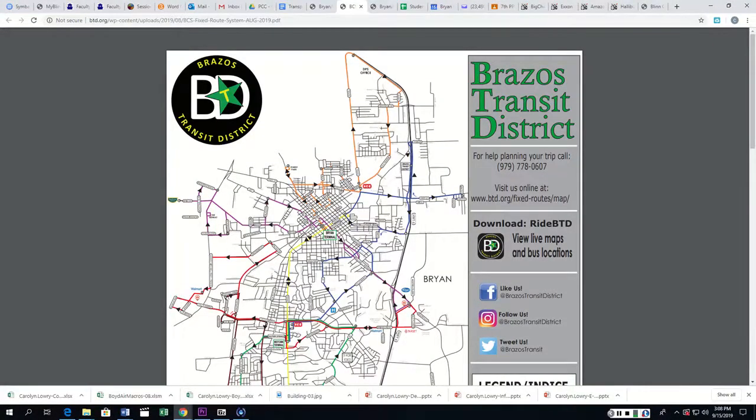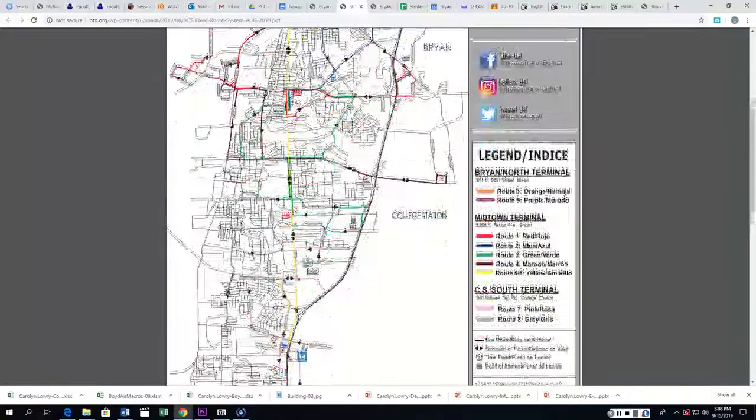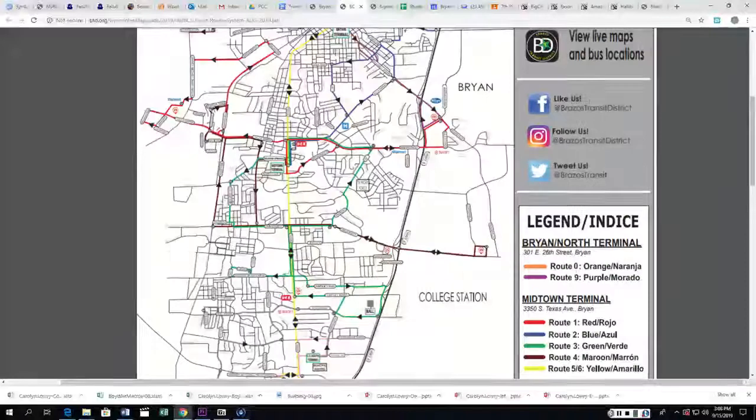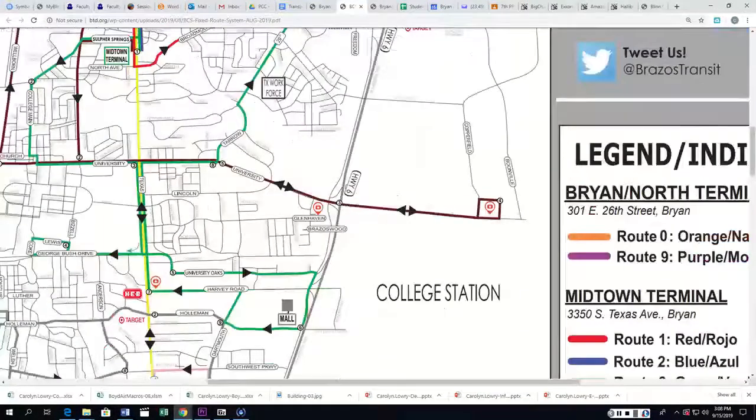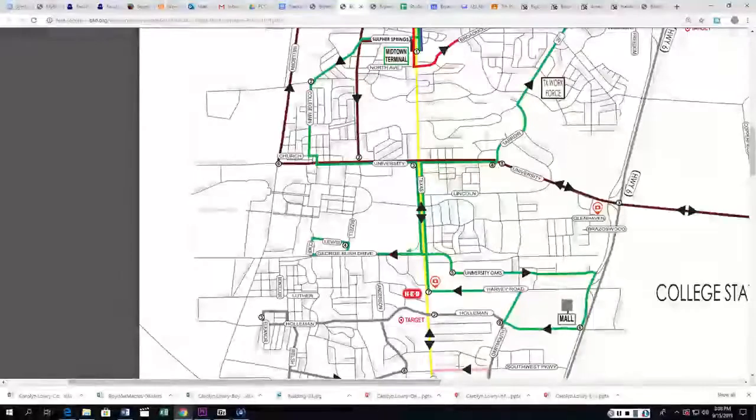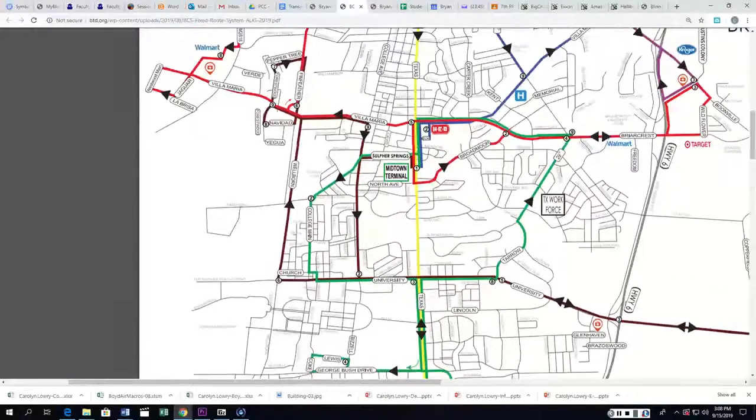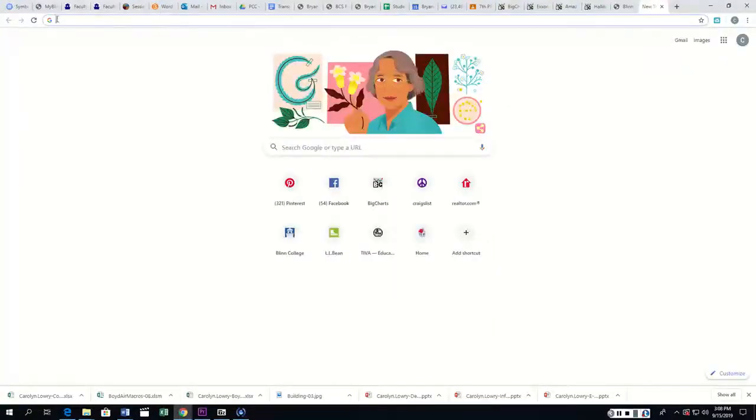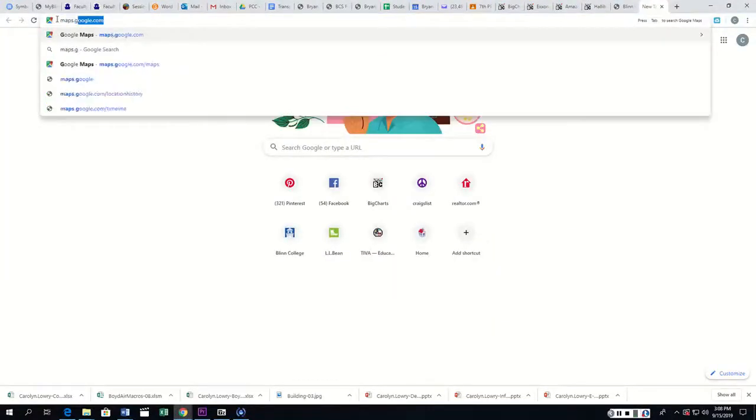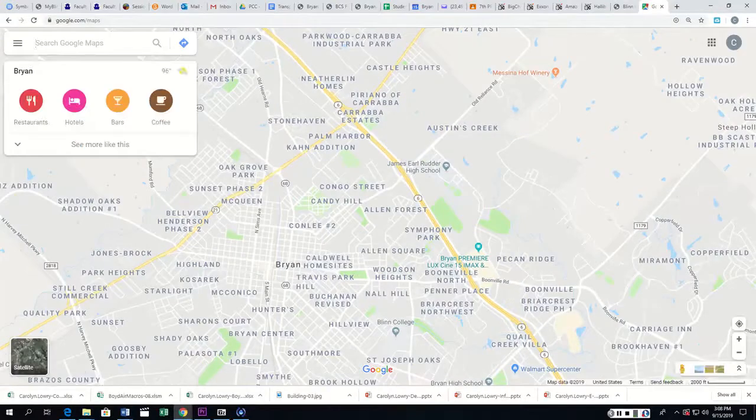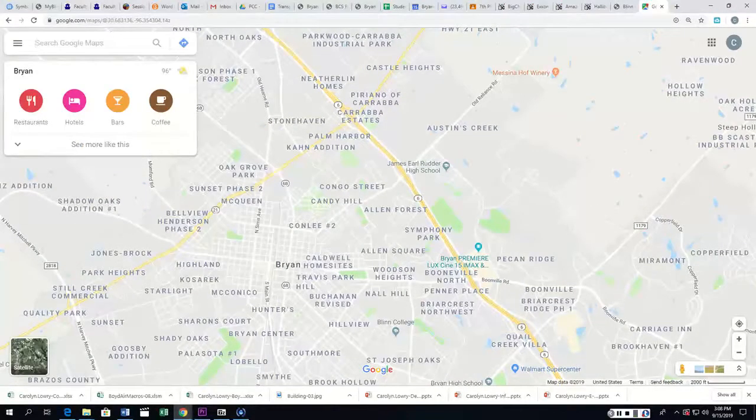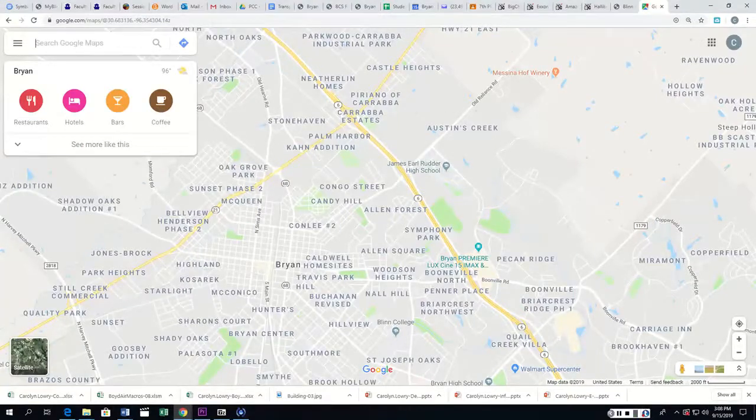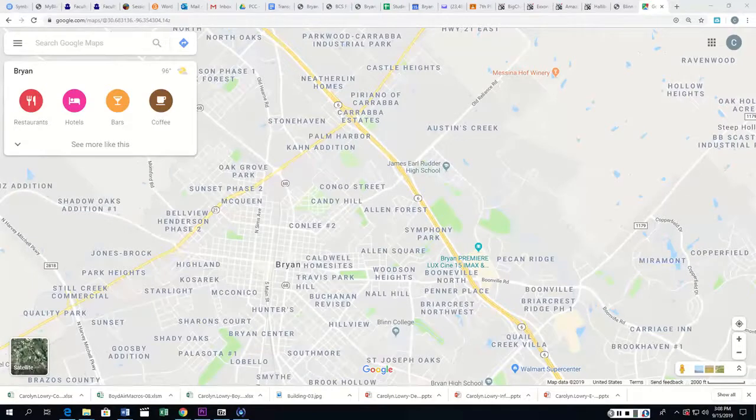Now, your work location, so I'm just scrolling down here with my scroll button, is on Wellborn Road. I can hold down control, and that lets me expand it. So if we go to Google Maps, and we put in your address. I lost my mouse, you know I do that all the time.